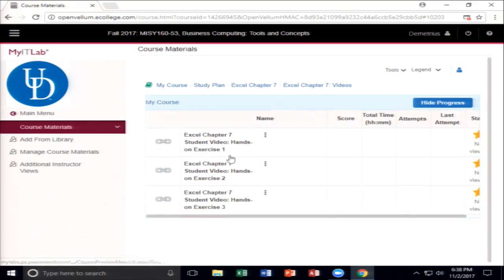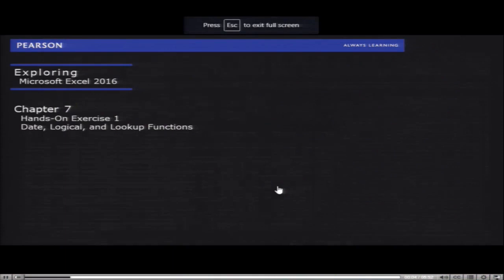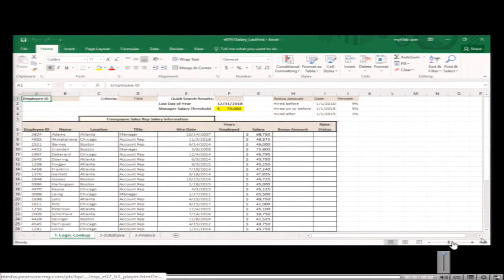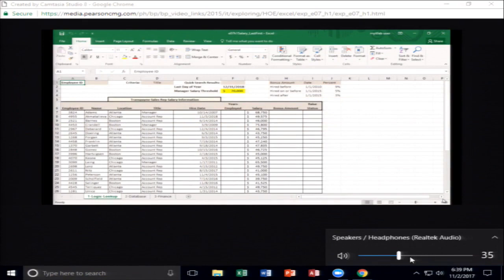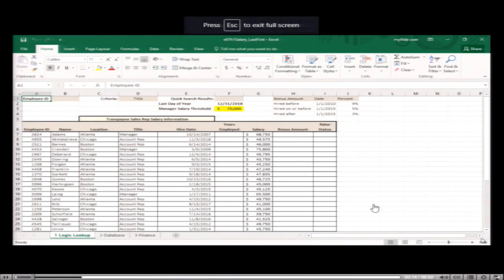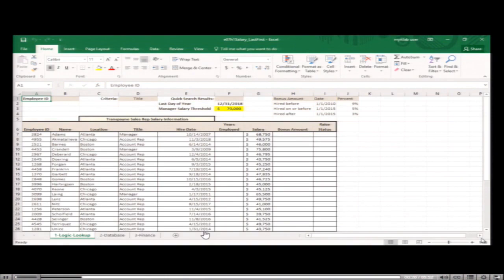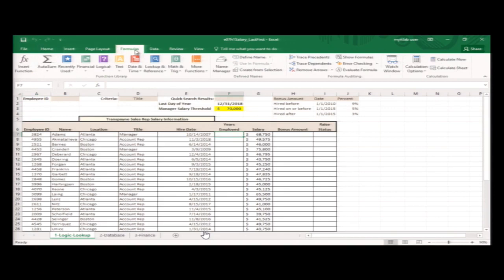Now we're going to do these videos. As the new accounting assistant, your goal is to overhaul the salary worksheet for efficiency. You will use date, logical, and lookup functions that will automatically determine bonus and raise amounts. Your first task is to calculate how long each manager and representative has worked for the company using the YEARFRAC function to calculate the difference between an employee's hire date and December 31st, 2018.